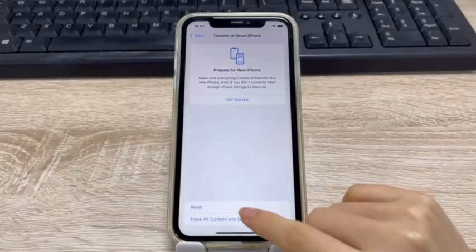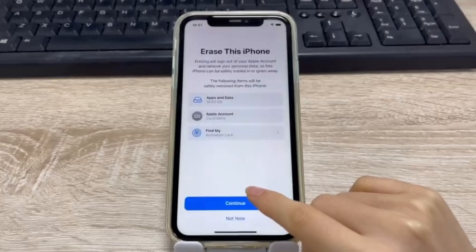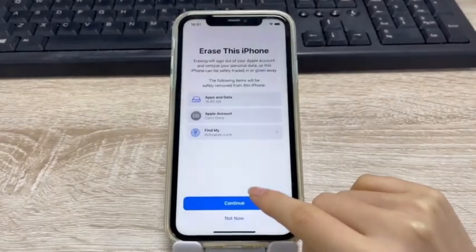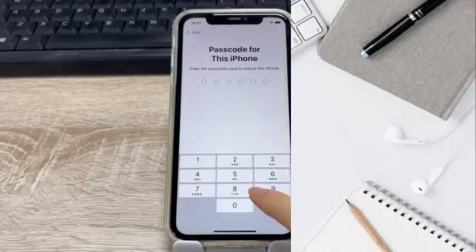Hi, welcome to the TunesKit channel. In this video I will show you different methods to factory reset your iPhone. Let's start.